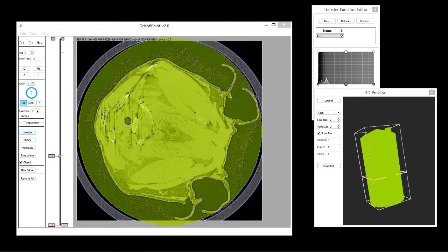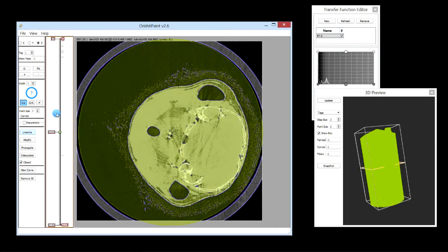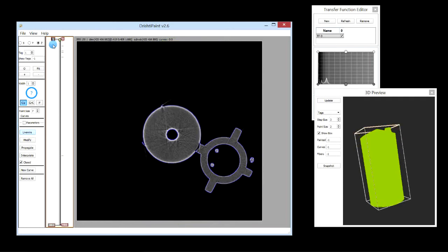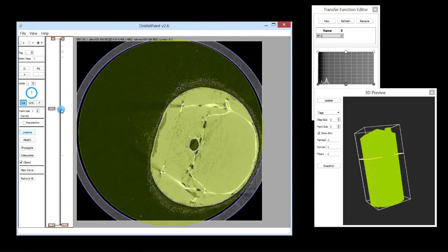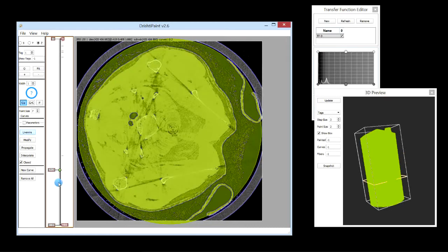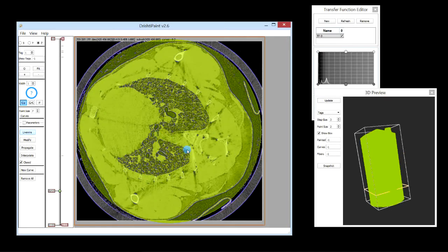In one of the previous videos, we basically removed the outer cylinder from this mouse dataset and extracted the mouse from this tomogram. We used ellipses to select the region where the mouse was. In this video, what we will do is try to extract the lungs.